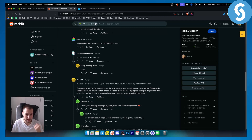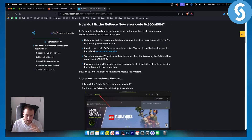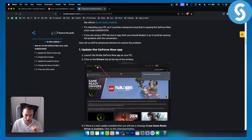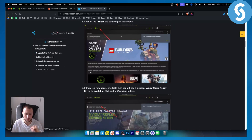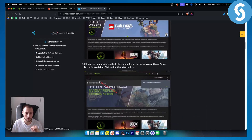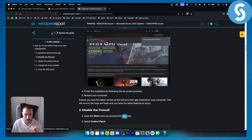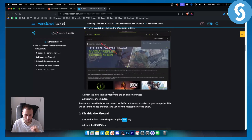This actually helped in my case. The next thing you can do is update your GeForce Now application. Just go to your drivers, go to the driver section, and make sure to update it. From there, just restart your computer.